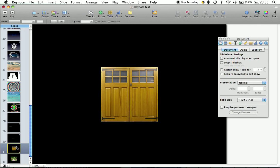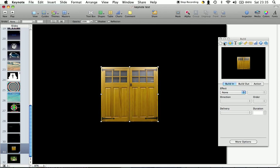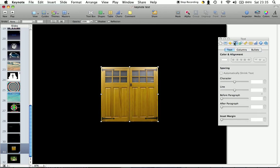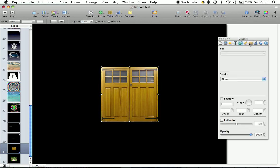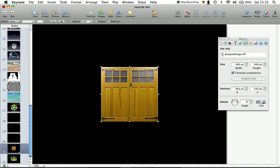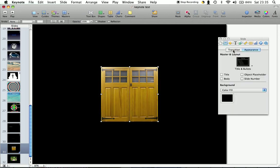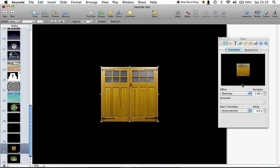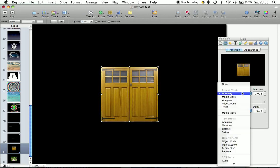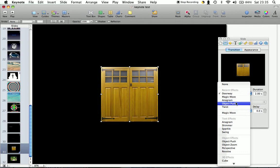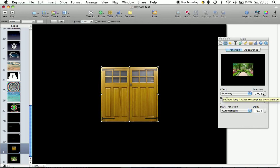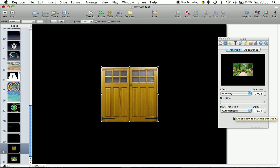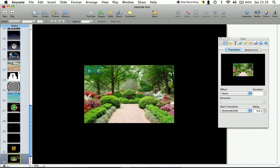So what I've done is I've copied and pasted the door onto my new slide. I then go into transition under effects. You've got doorway, magic move, anagram, object, push. Select doorway, then duration I've put to two seconds and it automatically does it when I click play.